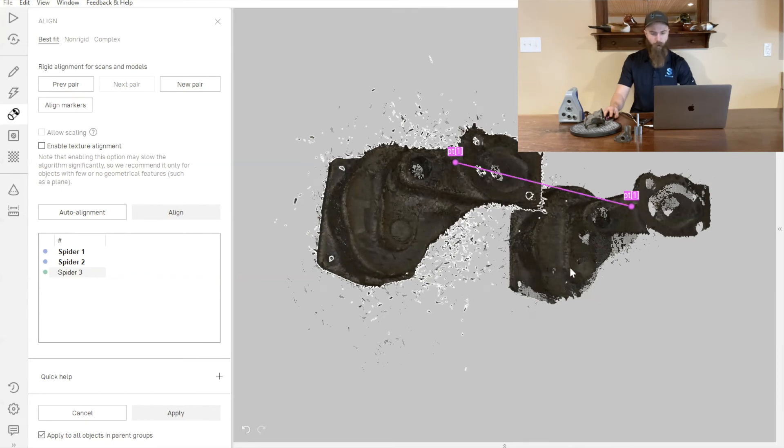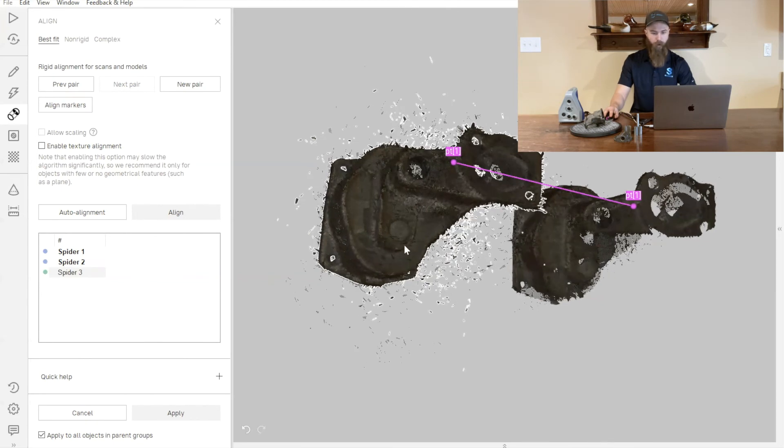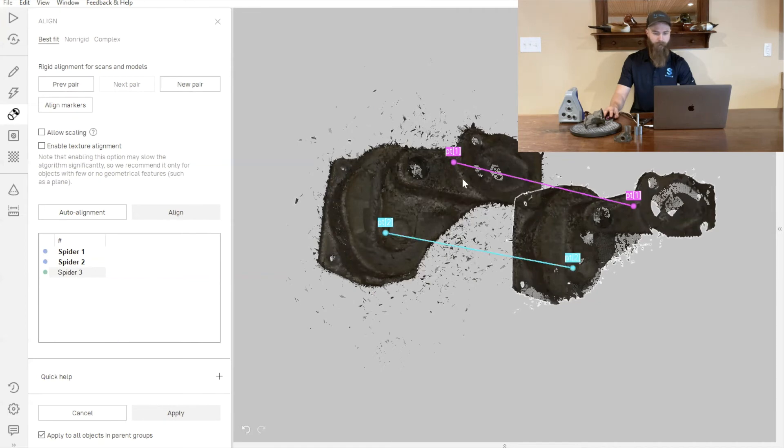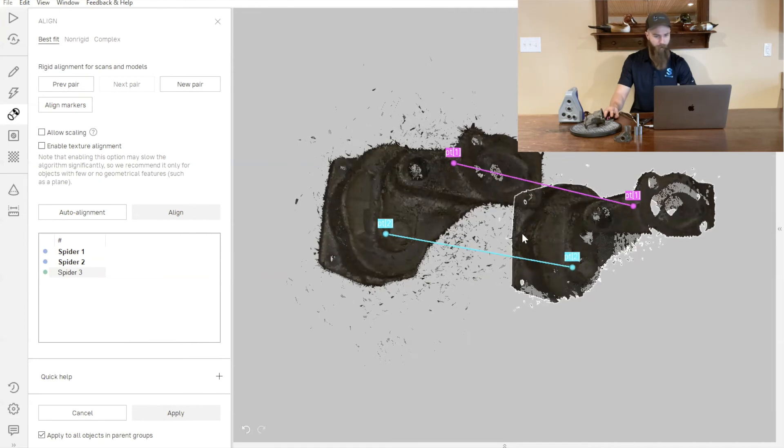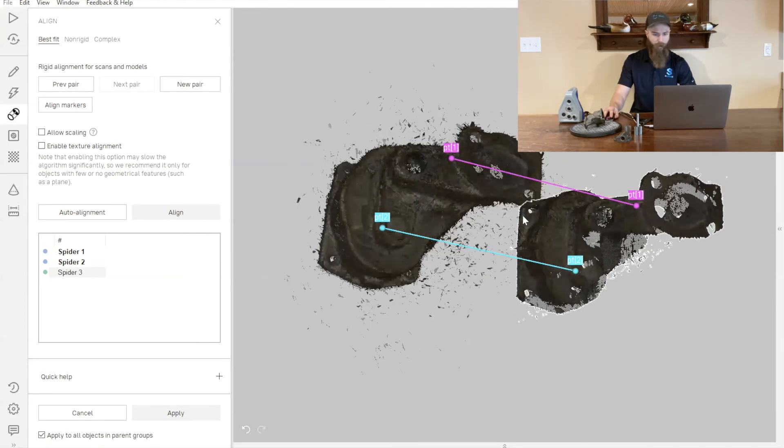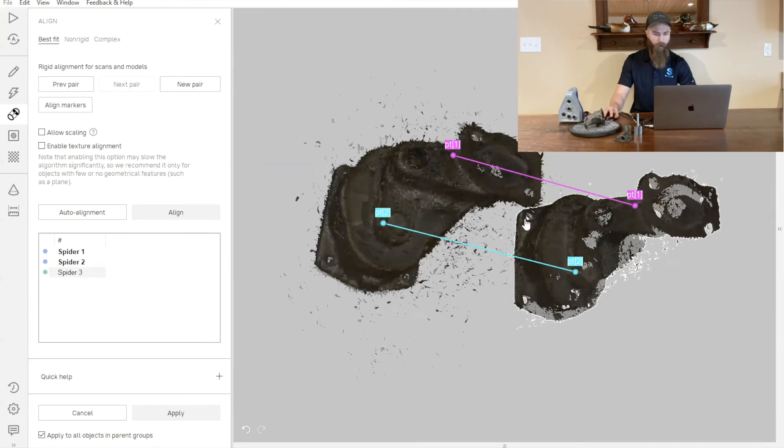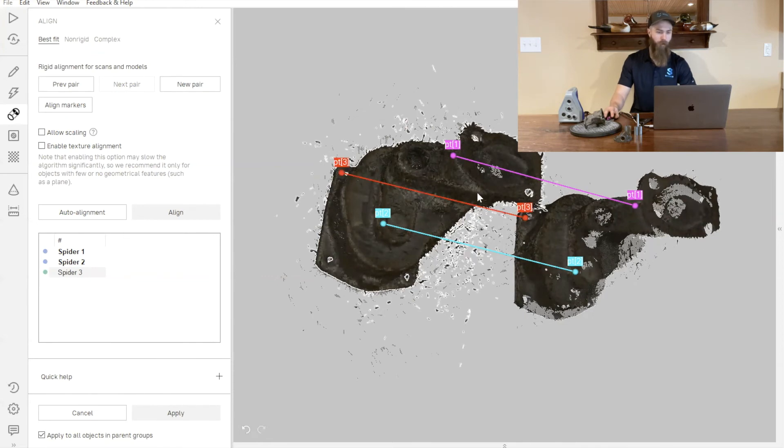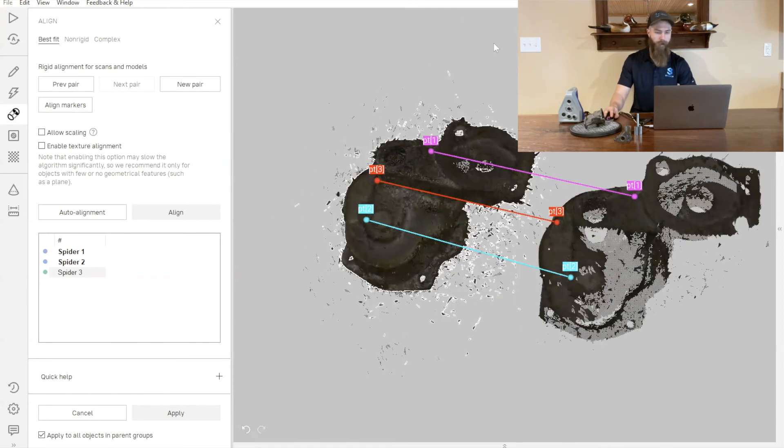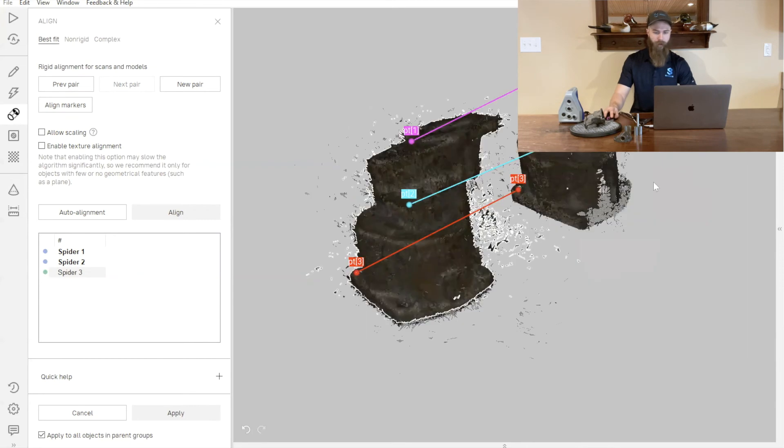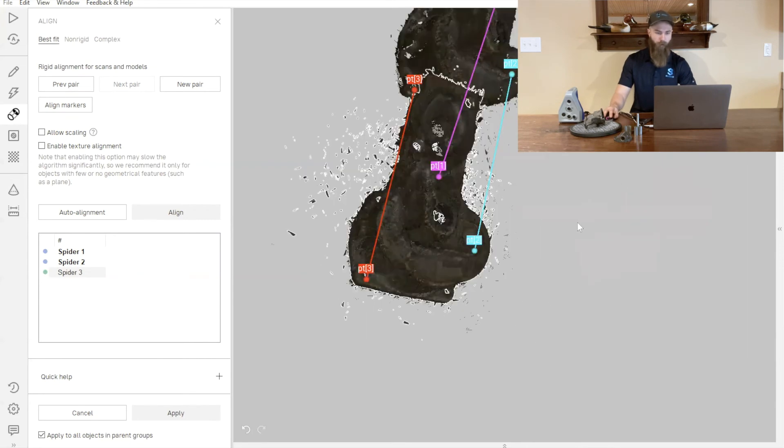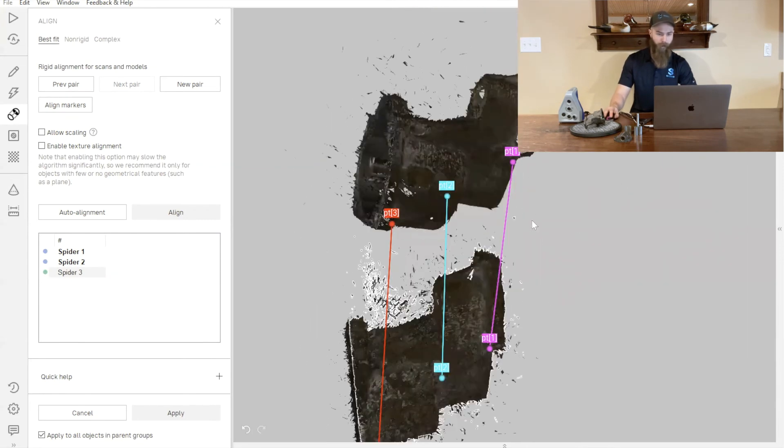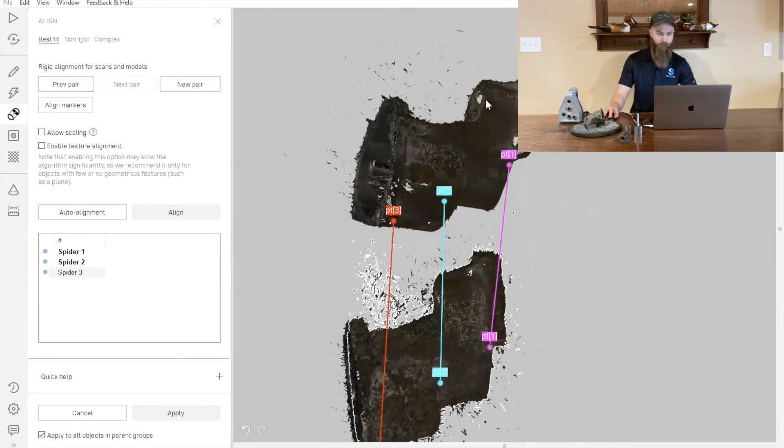To do a marker alignment, we're just going to find some key features on our part that we can correlate back to one another. These can be bolt hole locations, little corners, or any sort of aspect that is similar from one part to the next.